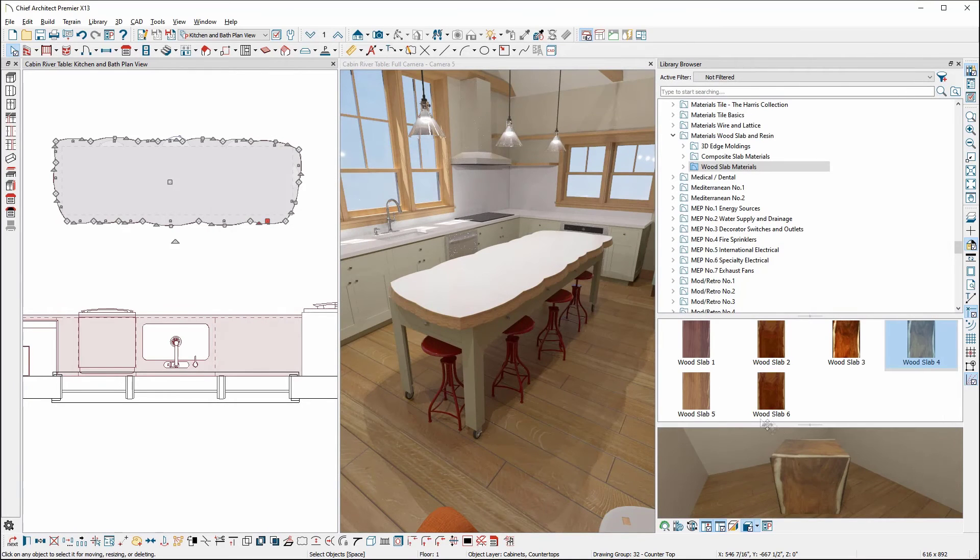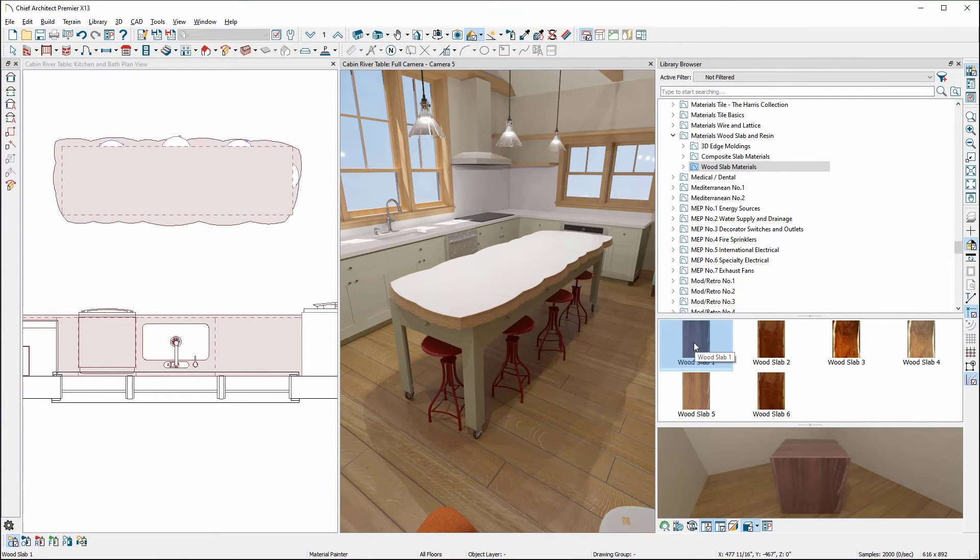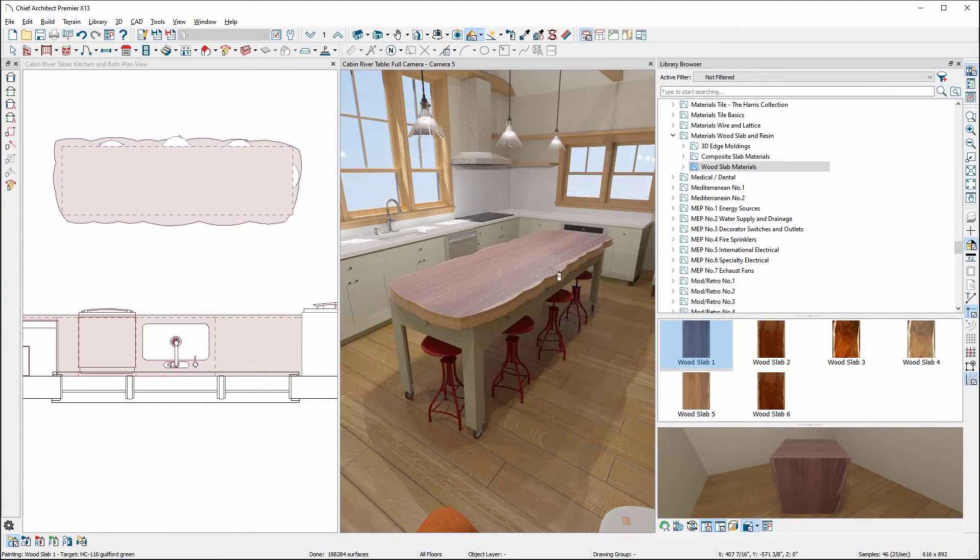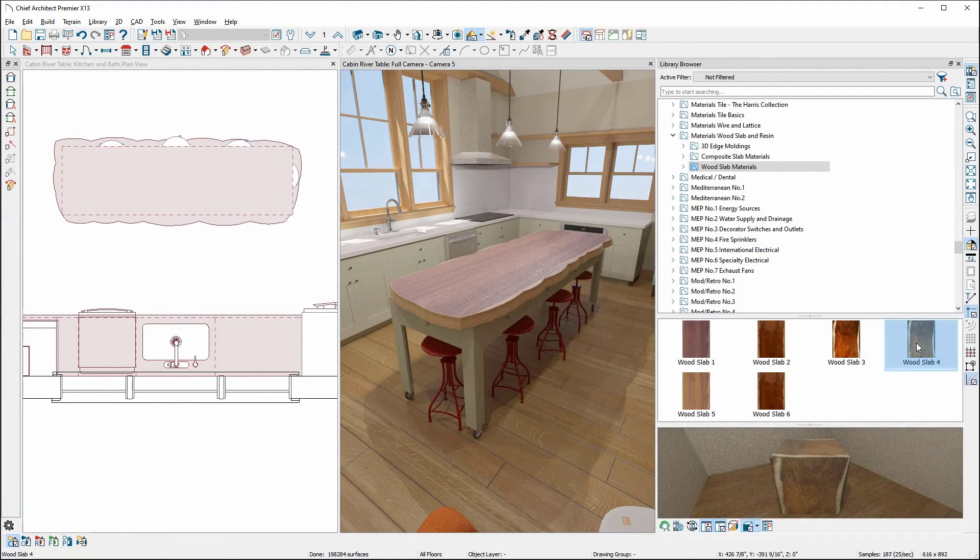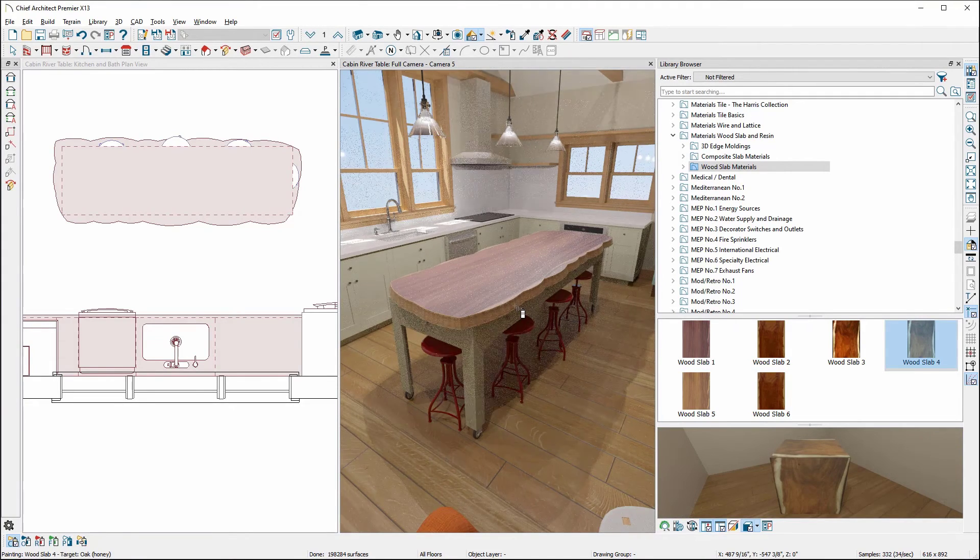OK, let's apply some materials from the materials wood slab and resin bonus catalog here. I'll go with wood slab one for the top of the countertop and wood slab four for the edge.